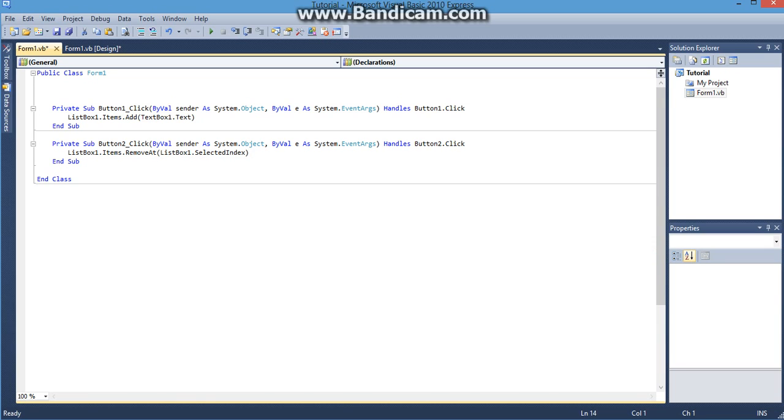So I'll show you that in a second. So this will remove an item. This part I have highlighted. That's the code that actually removes it. And it says remove at.